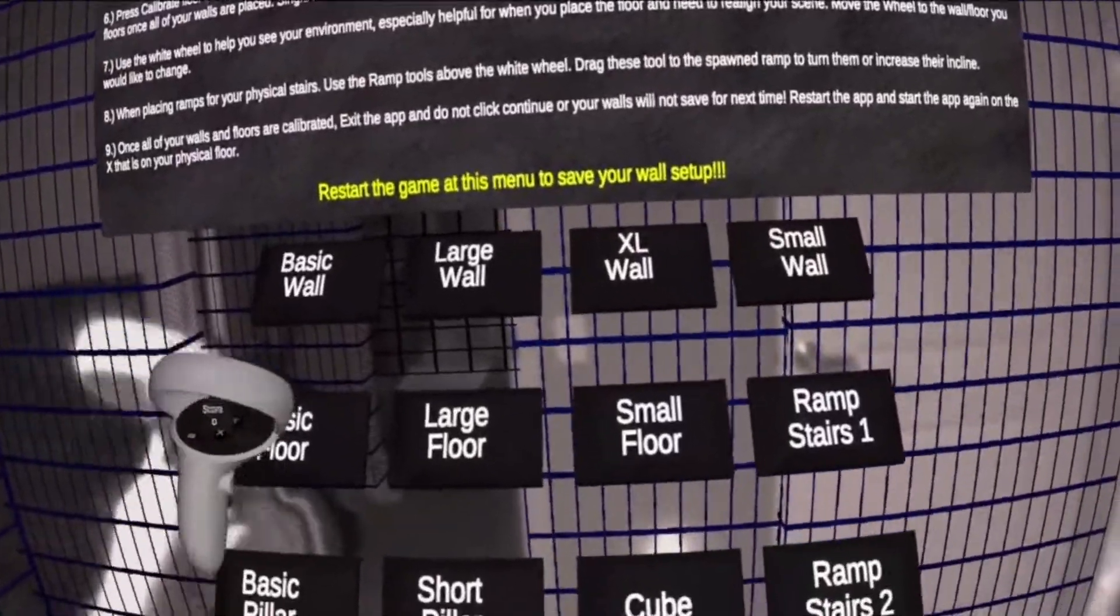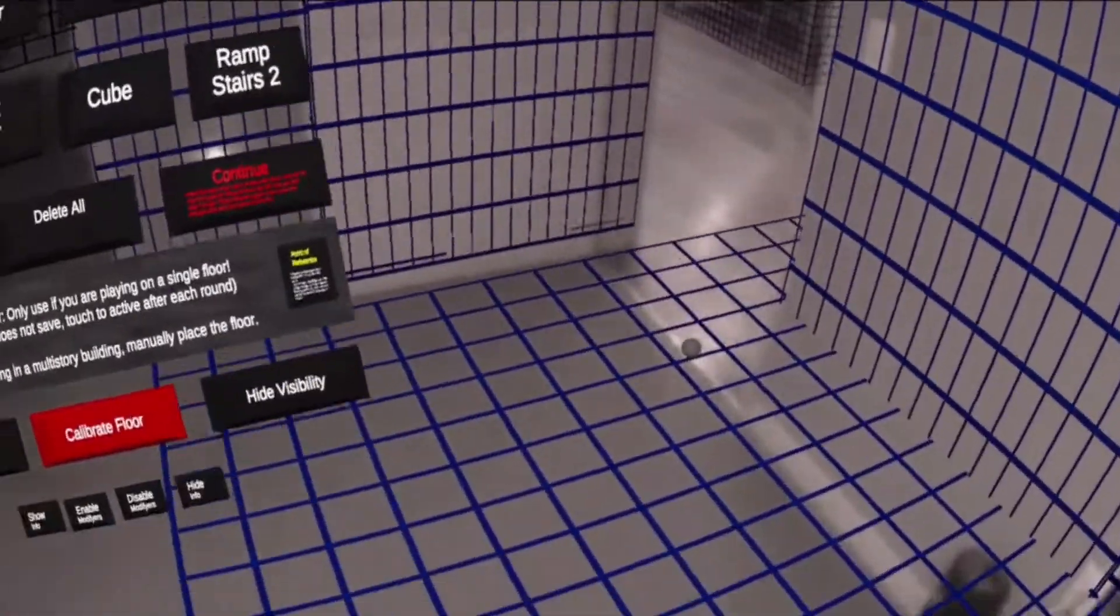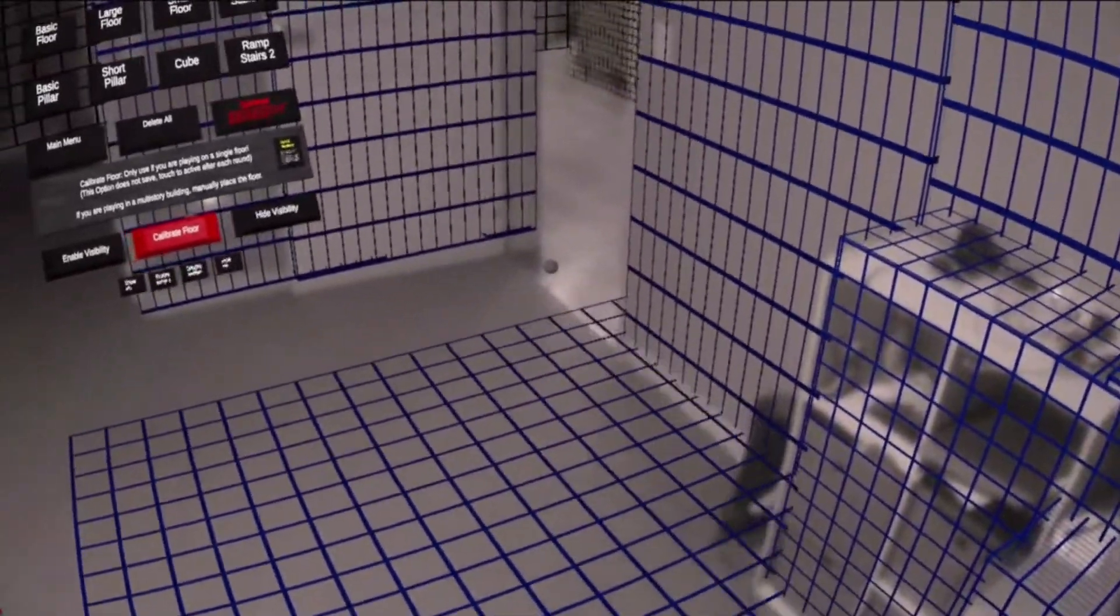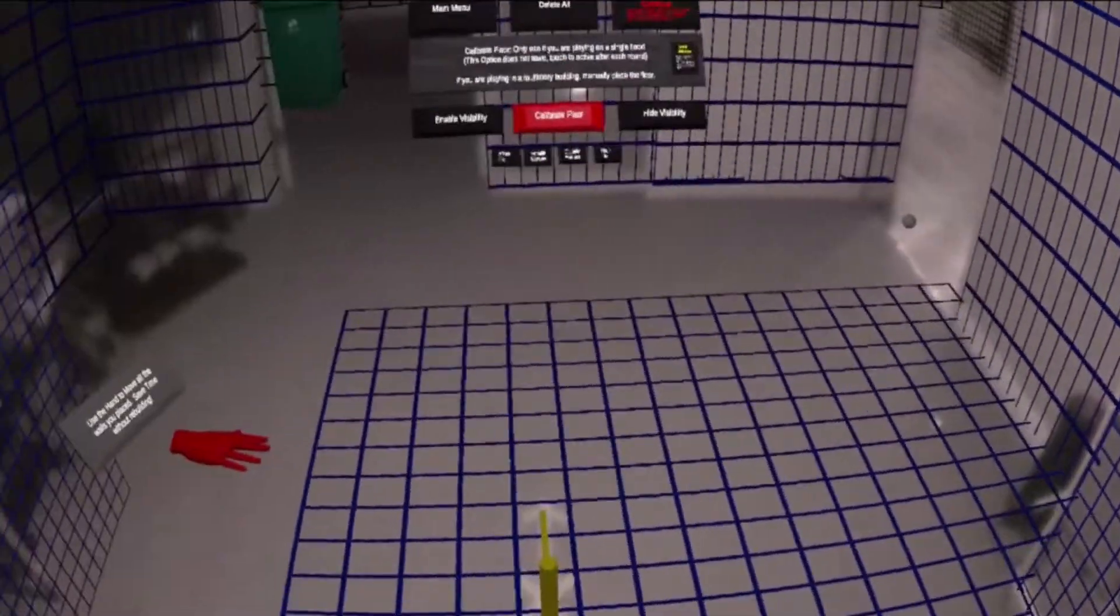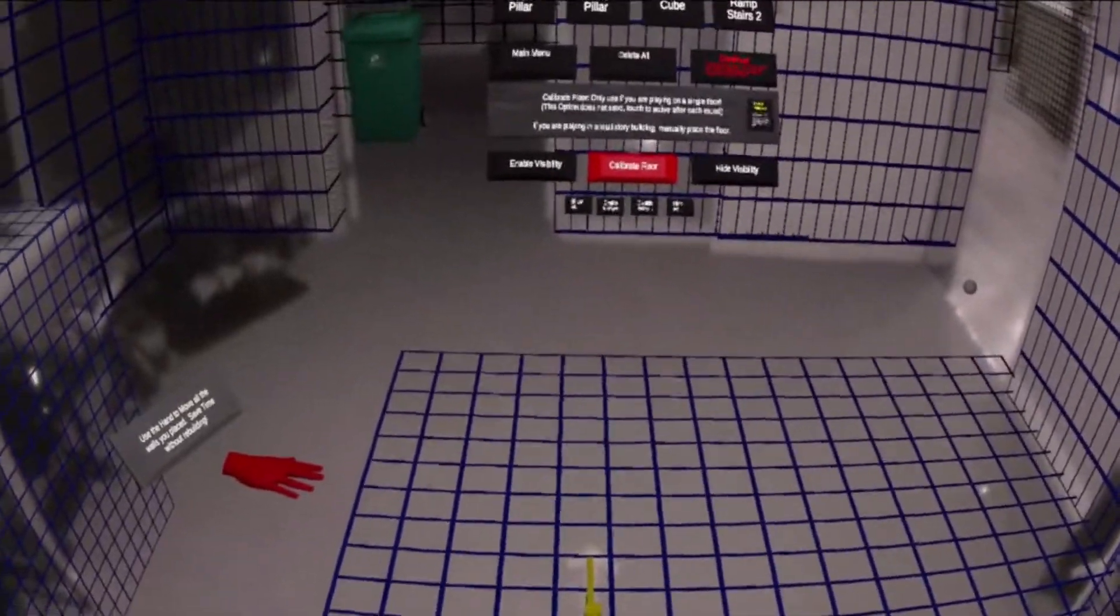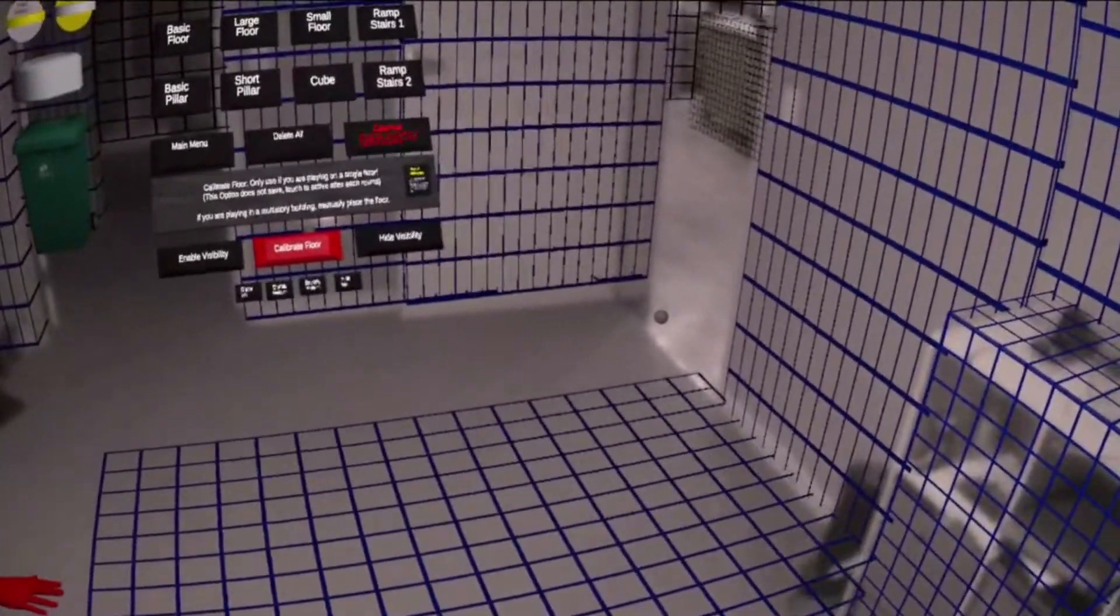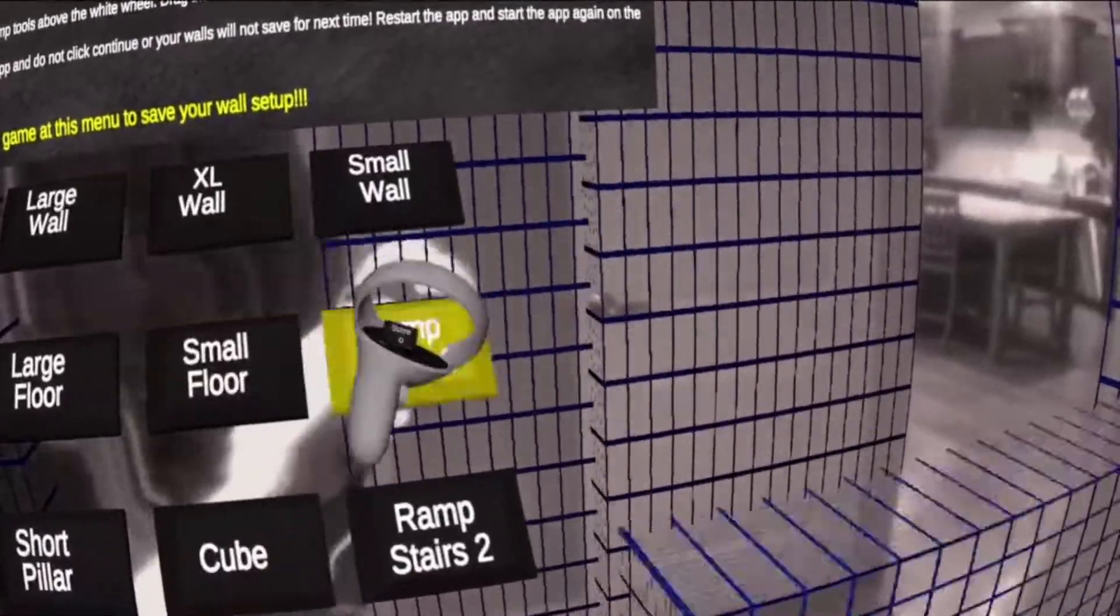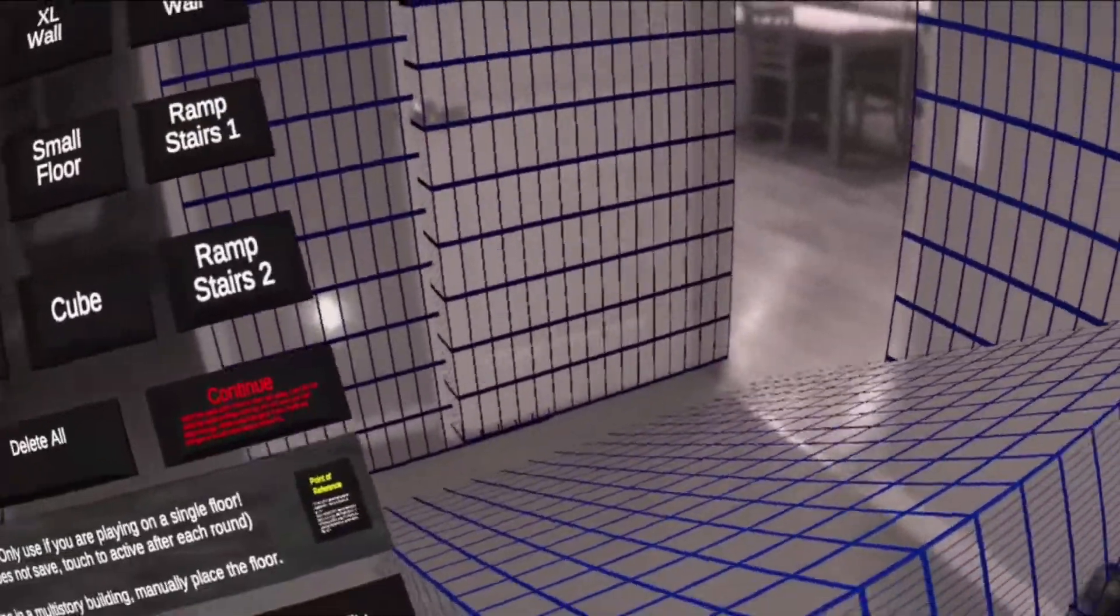If you are placing in a building with more than two levels, you must manually place all of the floor pieces to cover your play space. You will not need to calibrate the floor if you placed floor objects.